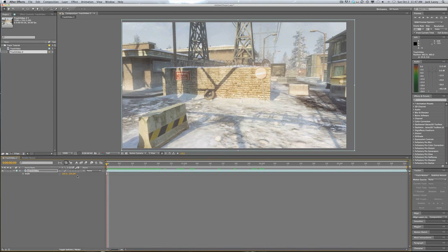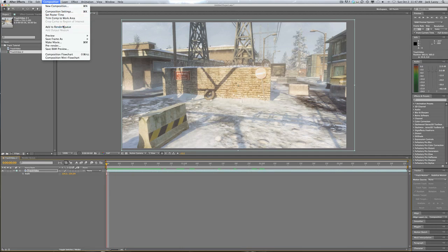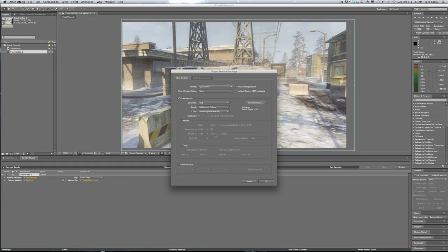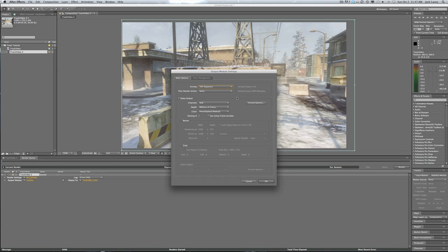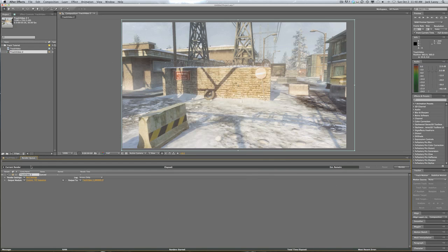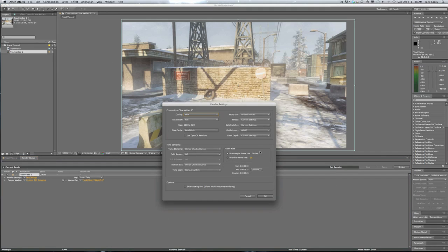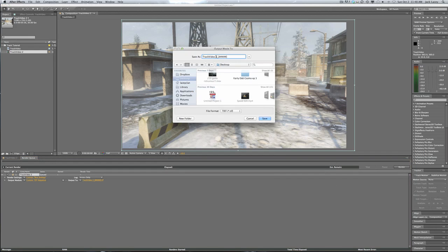This is all we're doing in After Effects. Go to Composition > Add to Render Queue. Go to Output Module, click Lossless, go to Format, and make a TIFF sequence. This creates a sequence of TIFF image files of the video at 30 frames per second. In Render Settings, make sure it's set to 30 fps — if it's lower, leave it; if it's higher, bring it down to 30. Then hit OK.